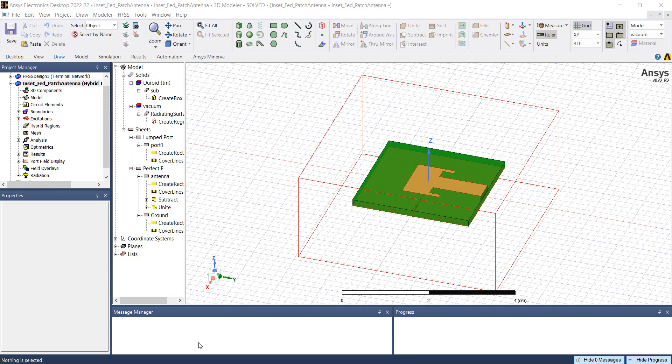In this video, I will demonstrate how to make an encrypted 3D component in ANSYS HFSS. As an example, I will be using this inset-patch antenna.